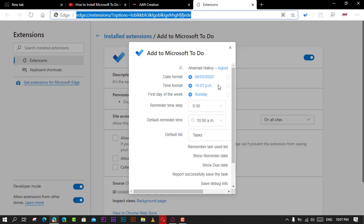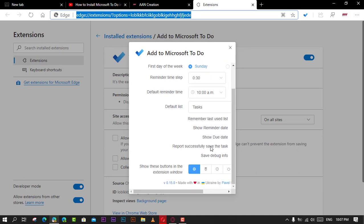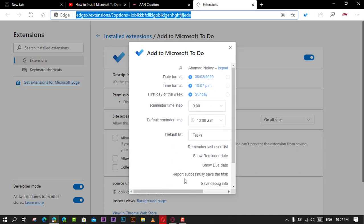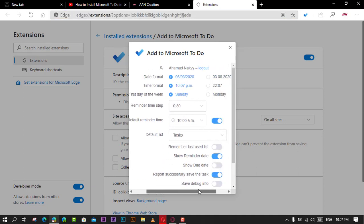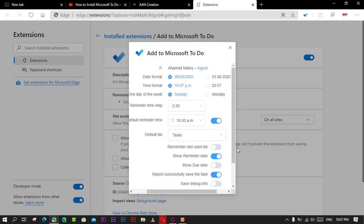While creating a new task, you can also click the settings gear button to adjust a number of settings including date and time format, default list, and more.